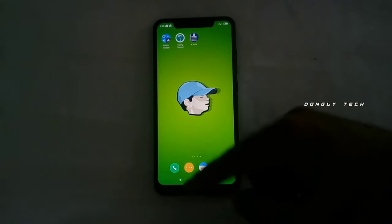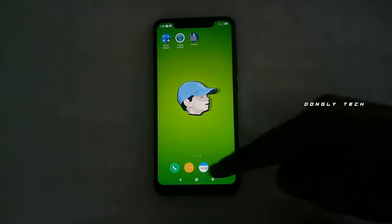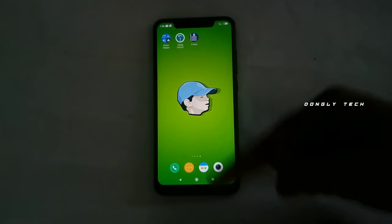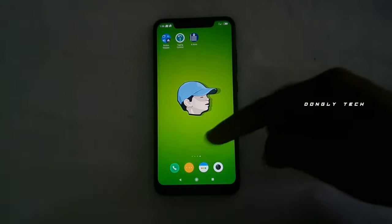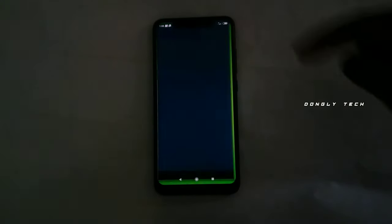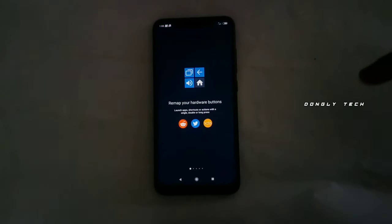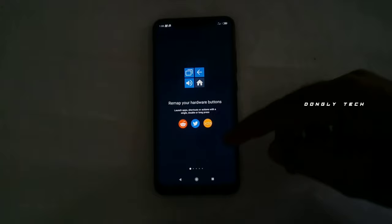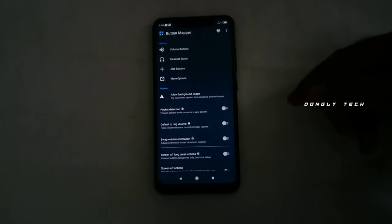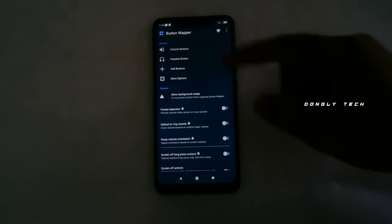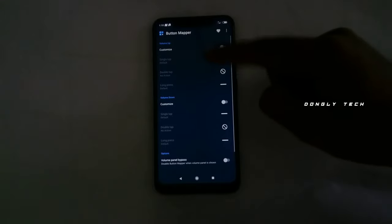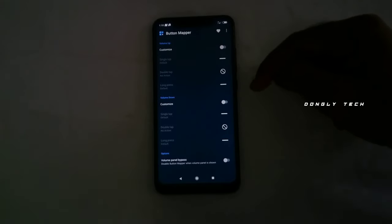In this video, we will download the app link and install it. First, if you want to use the home button or back button, you will see the volume button in action. If you want to install the app, you will need to allow the permission.